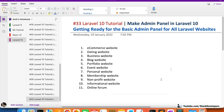Hello everyone, welcome to part 33 of the Laravel 10 series, in which we are creating the admin panel. This is the last video of the basic admin panel that can be used for any Laravel website. After this video, from part 34, we will start working on the e-commerce specific admin panel.